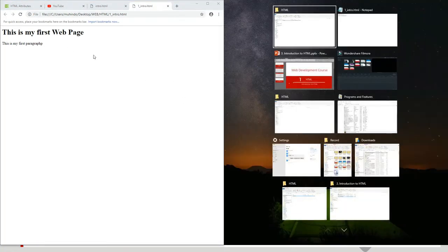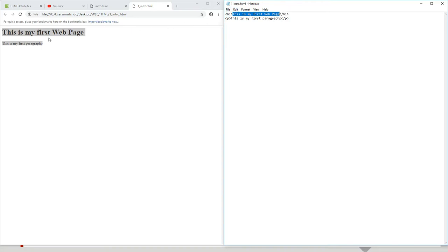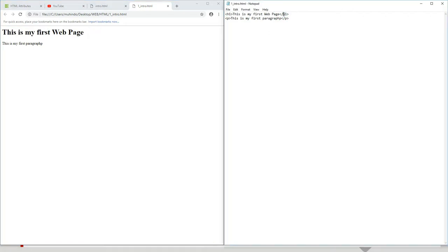Now let us compare the browser output with the code I just made. This is the executed code and this is the code I made. Notice: 'This is my first web page' appears in the browser bolded, while in the code it's just normal text. Also notice that the H1 tag did not appear in the browser — H1 is what the browser uses to explain what is between it and make the text bold. The closing tag with the forward slash tells the browser where the boldness stops.